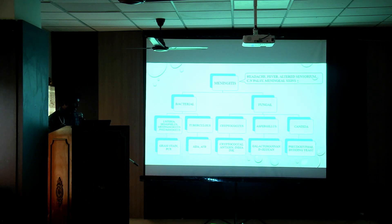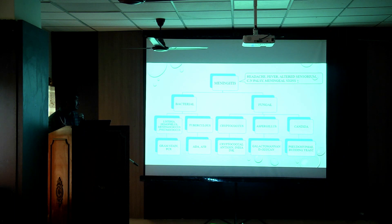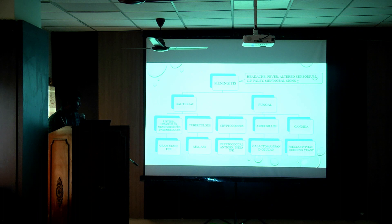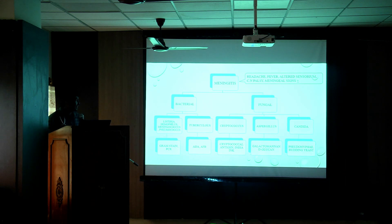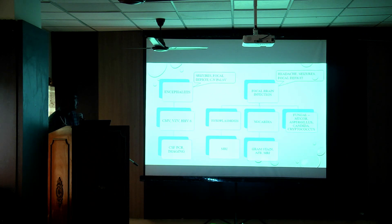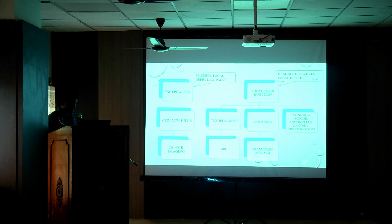Moving on to the various presentations of CNS infection in post-transplant recipients: CNS infection can present as meningitis, encephalitis, or focal brain lesions. For meningitis, rule out bacterial and tubercular causes; in transplantation, fungal lesions are more common — rule out cryptococcus, aspergillus, and candida. To rule out cryptococcus, perform cryptococcal antigen in serum or CSF and India ink staining. For aspergillus, galactomannan and beta-D-glucan can be done. Encephalitis is mostly of viral origin, diagnosed by imaging or viral PCR. Focal brain lesions can be caused by toxoplasmosis or fungi like Mucor, Aspergillus, and Candida.